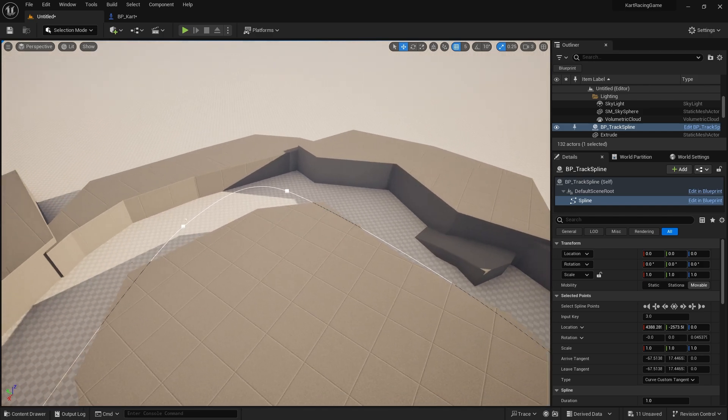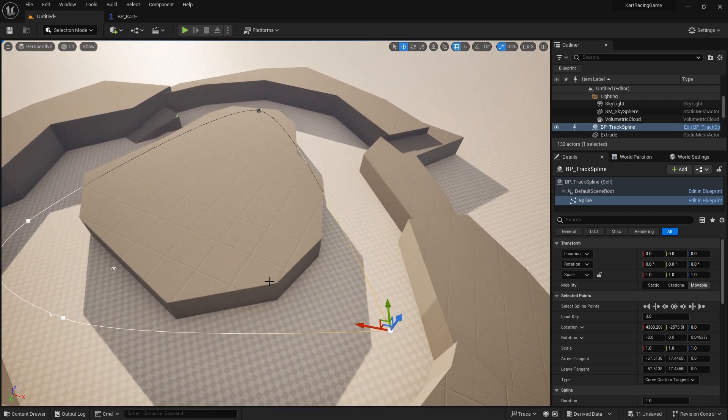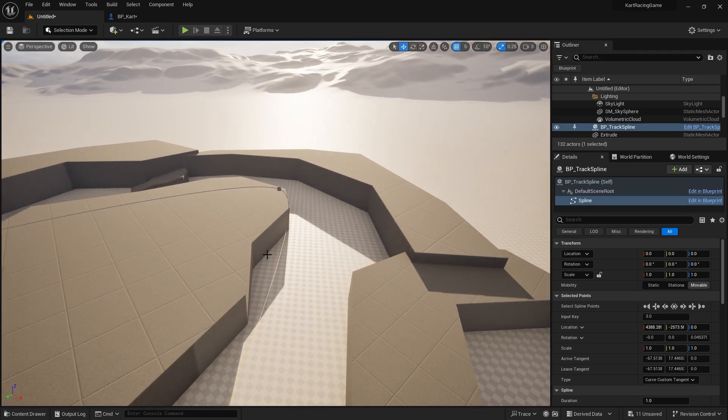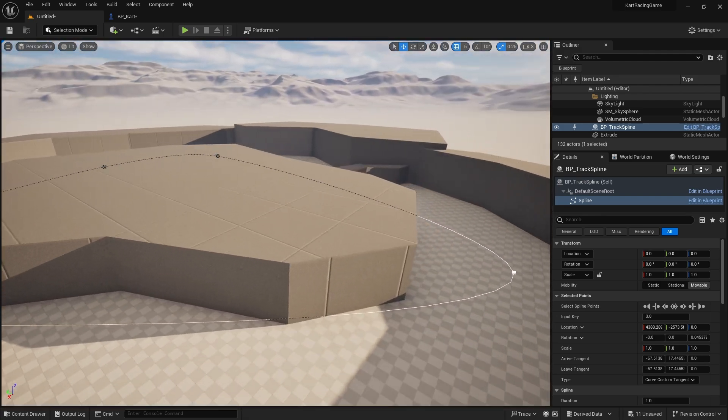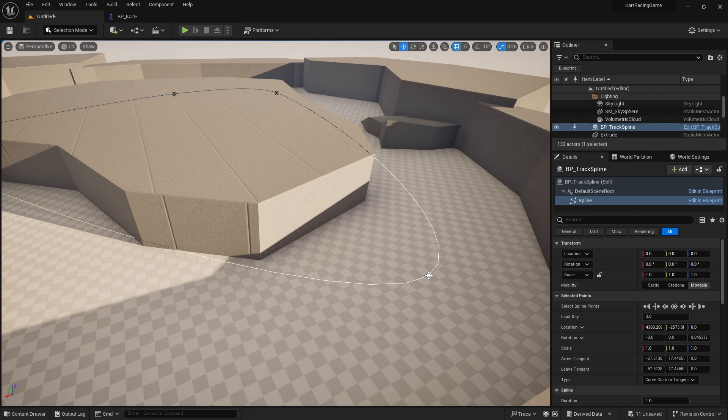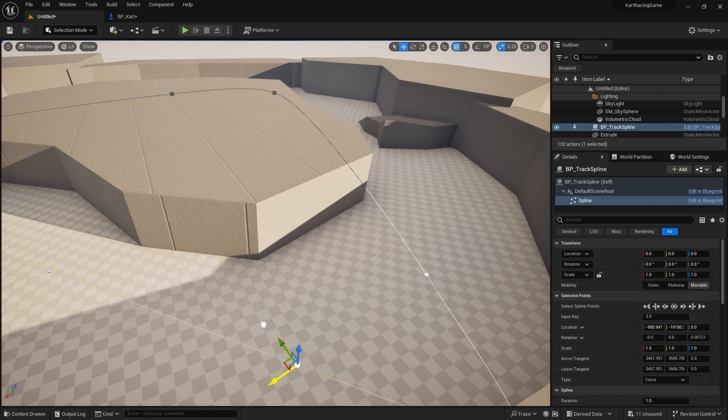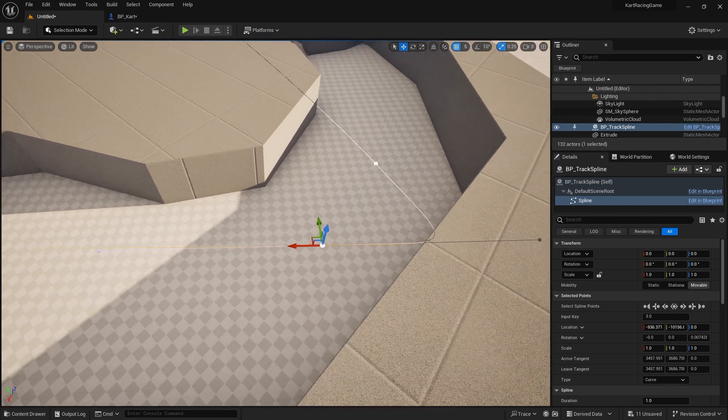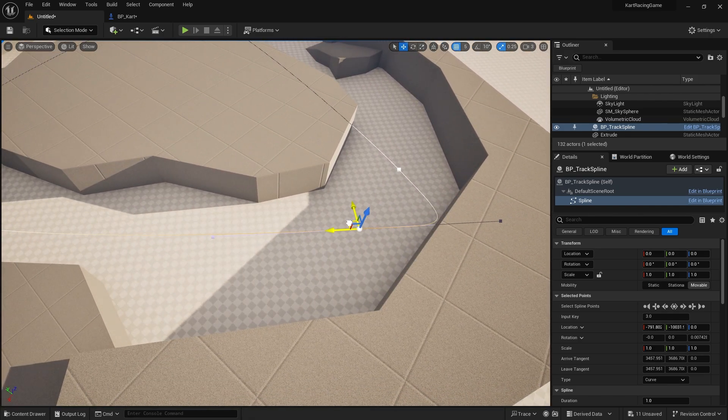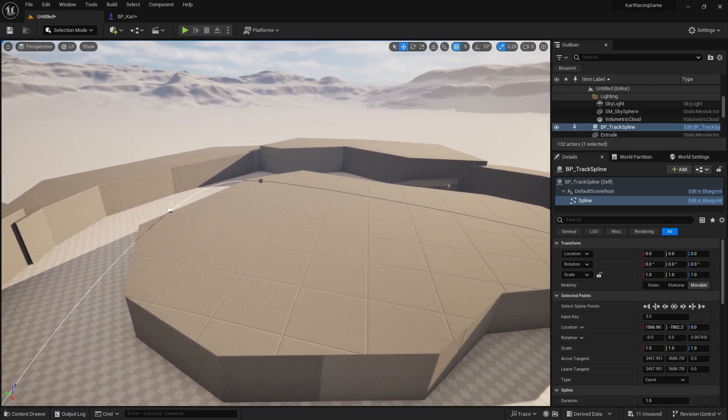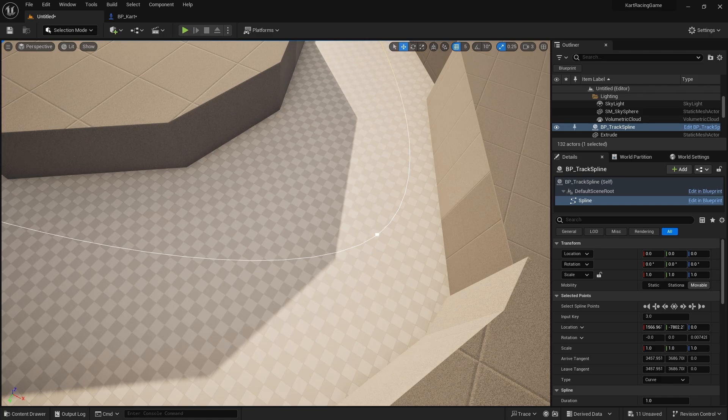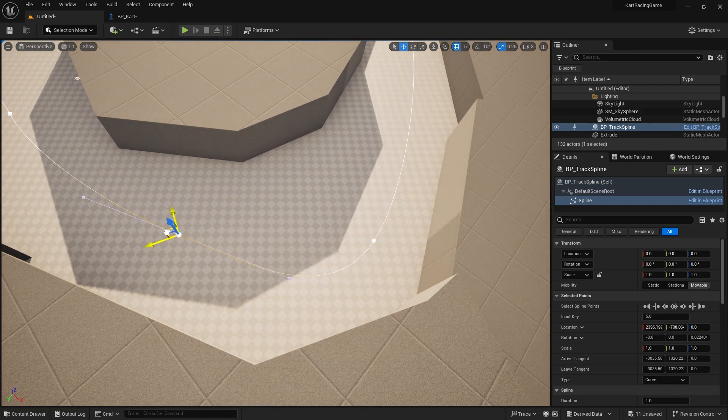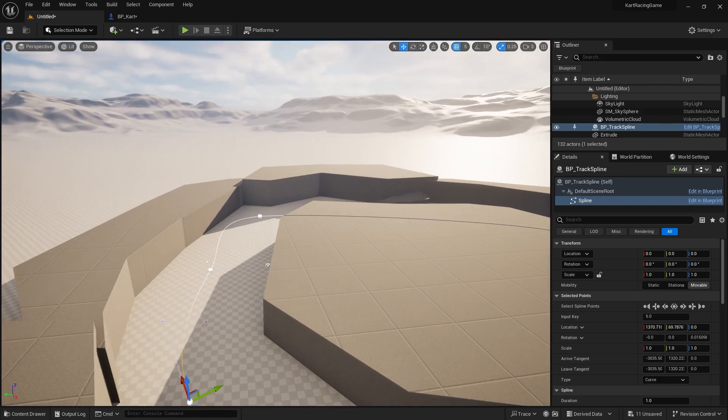I'm going to put spline point, the first point here roughly where the start line is, and the next spline point I'm going to do roughly over here. Don't forget you probably want to add more spline points to get a better shape of your level, because you do want it to follow the shape and height and elevation of it as close as possible.